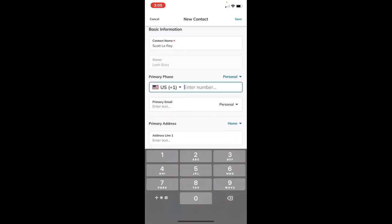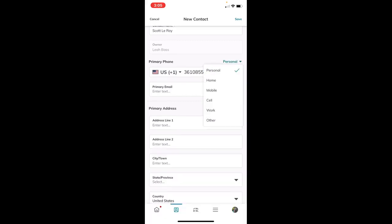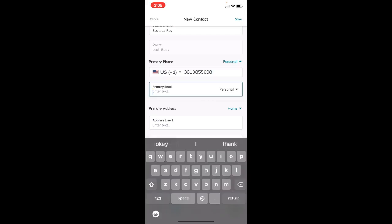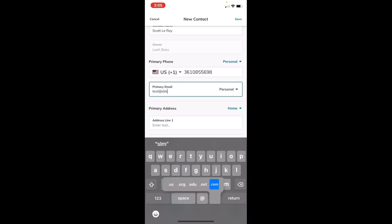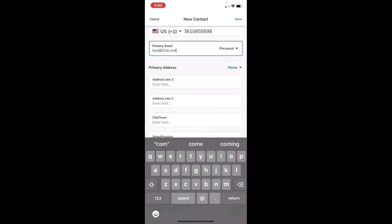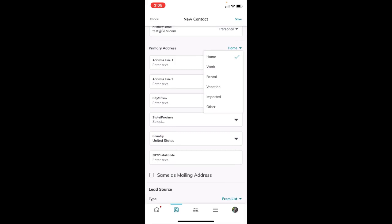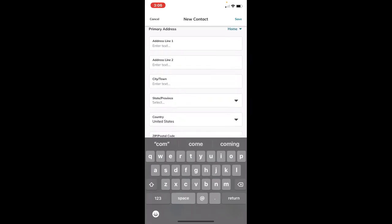You can put in their phone number and mark whether it's personal, home, mobile, and so forth. Put in their email and mark that as personal, work, or other. Then their address - you can toggle if that's their home address or other categories. These are all in the drop-downs on the right-hand side where you're seeing these arrows.